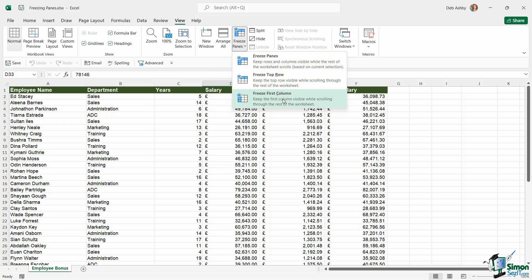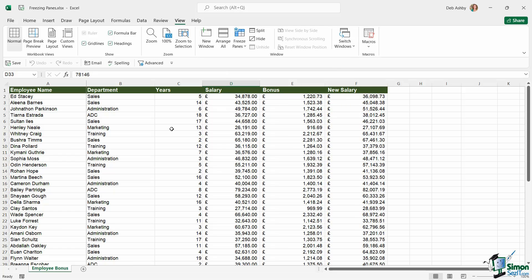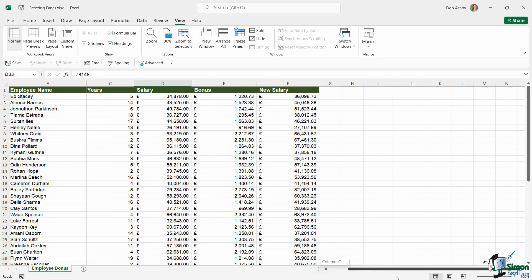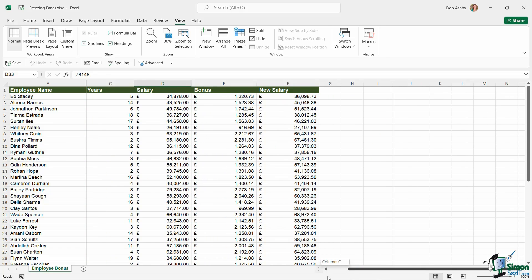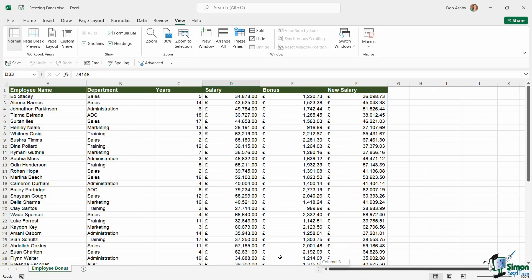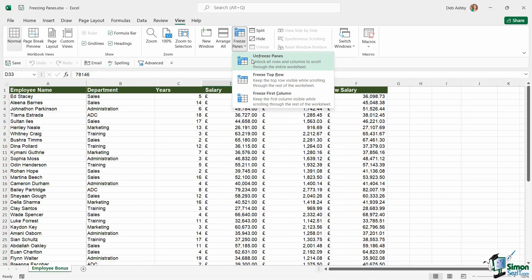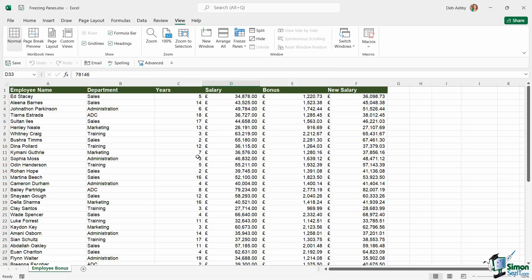Let's take a look at the other options we have. I can choose to freeze the first column. If you have information that's going to be useful to keep static when you're scrolling—and this time we're talking about scrolling horizontally—you could freeze the first column. Now if I scroll across, the first column stays put and everything else scrolls.